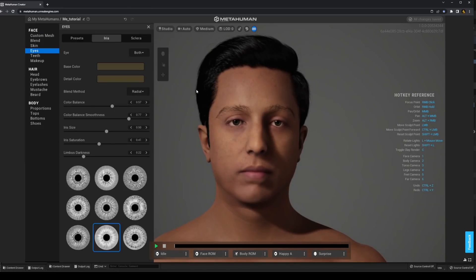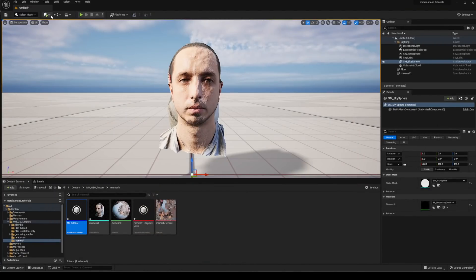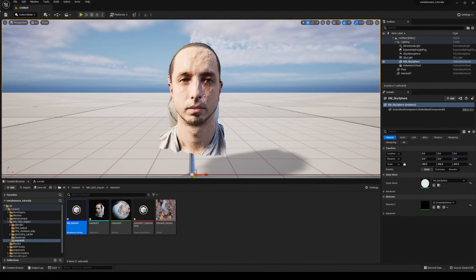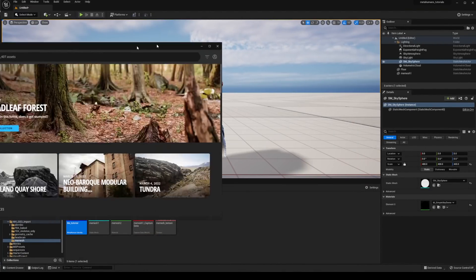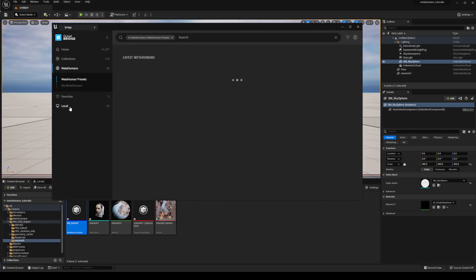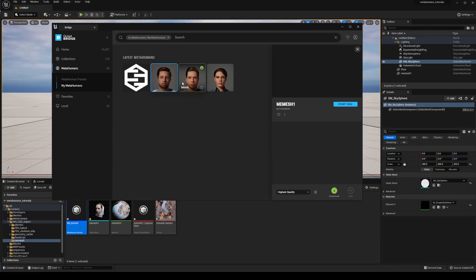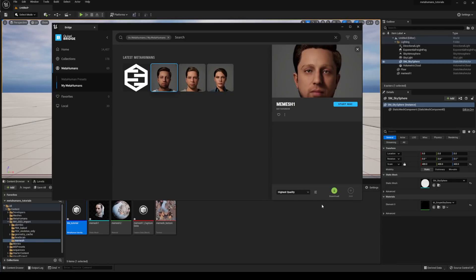Go through that as you normally would, you can export it into your MetaHumans and that's available inside of Unreal by way of your Quixel Bridge and you can head into MetaHumans and My MetaHumans and you'll see it all there. Once it is ready you can just click on it here and choose highest quality, download it and import it into Unreal.